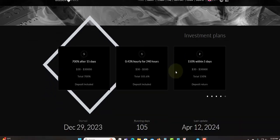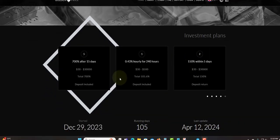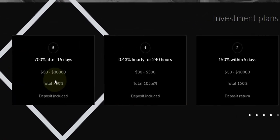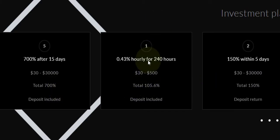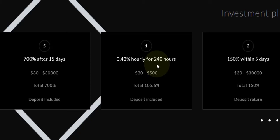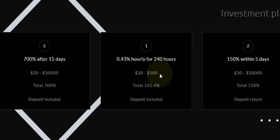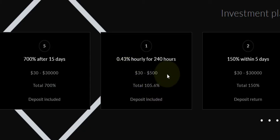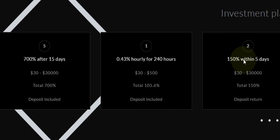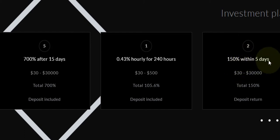There's not much on the website, but we have the plans right here. Plan one: 0.43 percent hourly for 240 hours. The minimum is $30 to $500 and the total would be 105.6 percent, deposit included. Plan two: 150 percent within five days. The minimum is $30 to $30,000, total 150, deposit return so you'll get back your deposit.